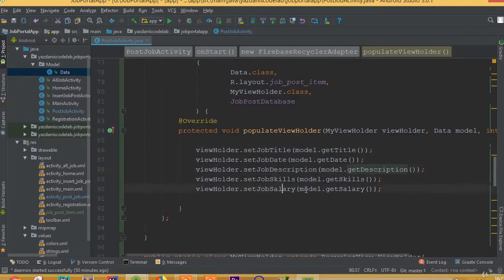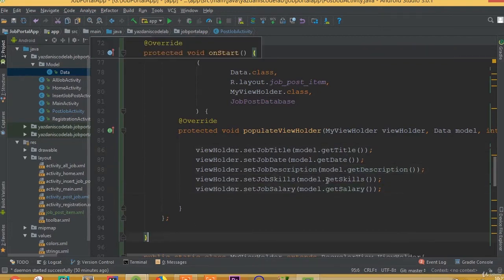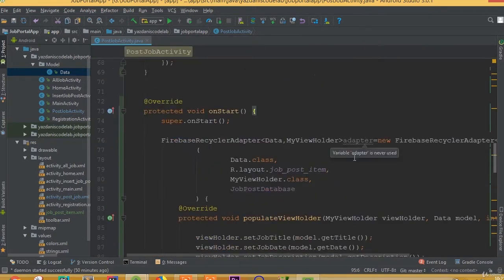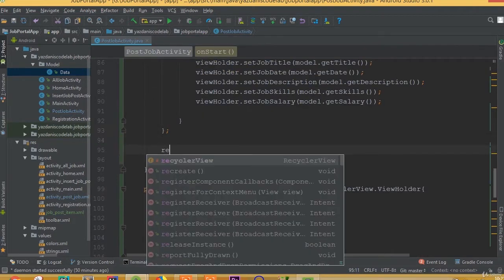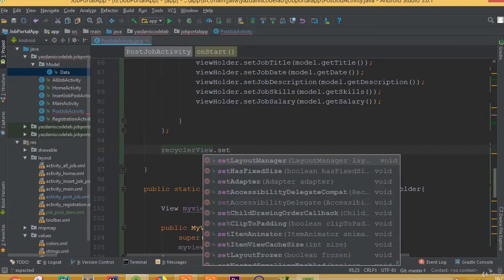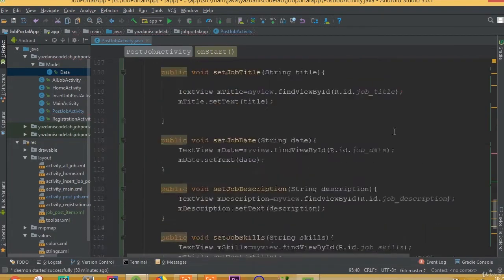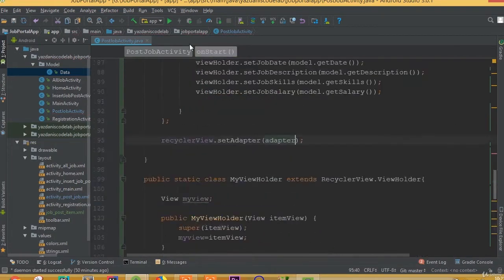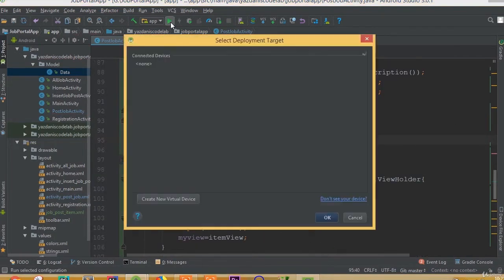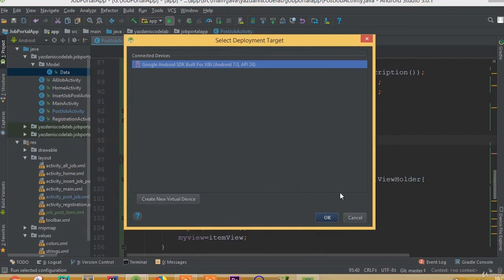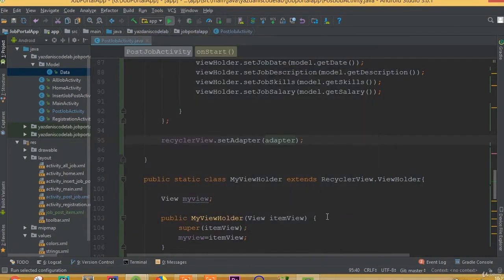We have added all the methods and now we need to set our adapter on the RecyclerView. So we call recyclerView.setAdapter(adapter). Now let's run this application — hopefully we will be able to see our job post.